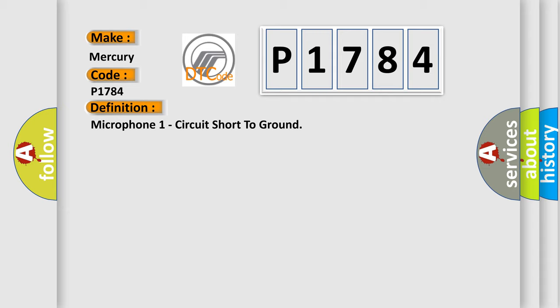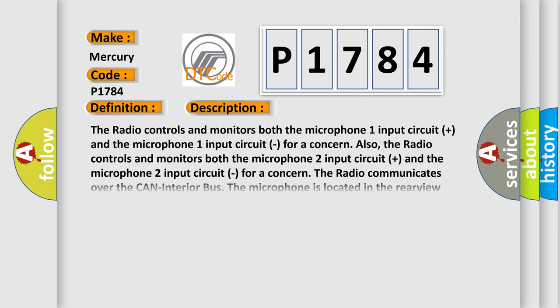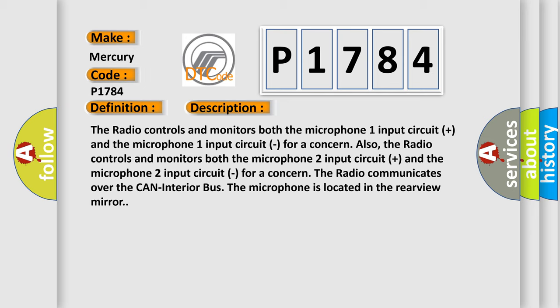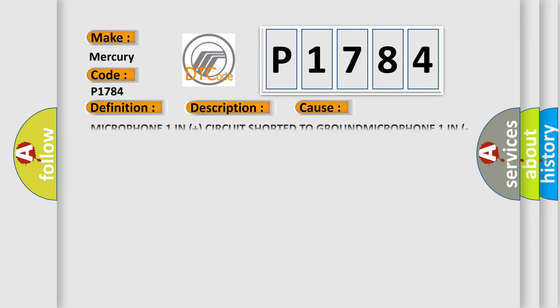And now this is a short description of this DTC code. The radio controls and monitors both the Microphone 1 input circuit plus and the Microphone 1 input circuit for a concern. Also, the radio controls and monitors both the Microphone 2 input circuits. The radio communicates over the CAN interior bus. The microphone is located in the rearview mirror. This diagnostic error occurs most often in these cases.